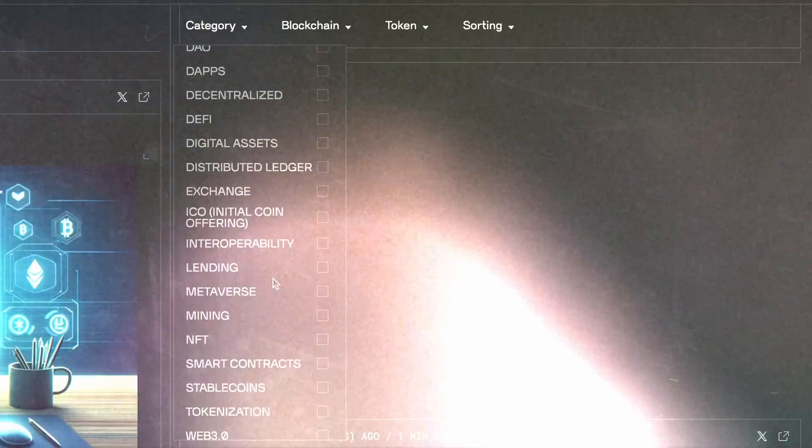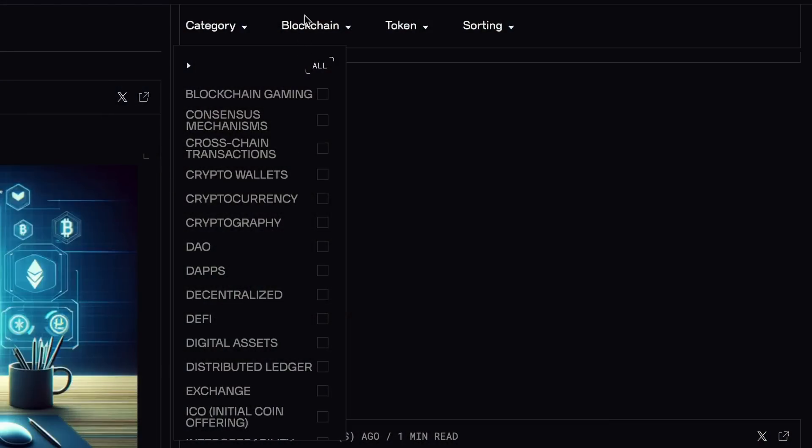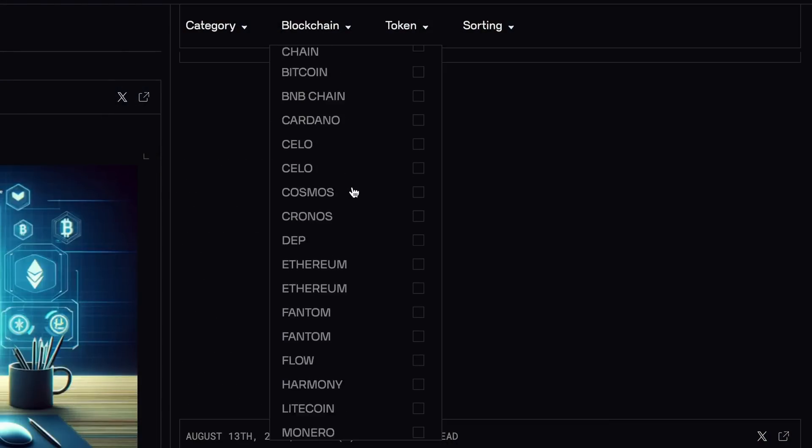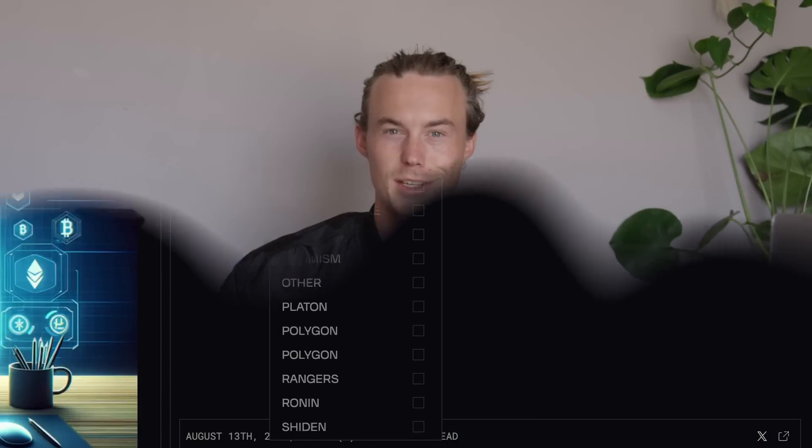With features like category-based filtering, token-specific news, and date-based retrieval, you can tailor the news feed precisely to the needs of your users. It is a powerful tool not only to build news feeds but also for dashboards or even a personalized news bot.